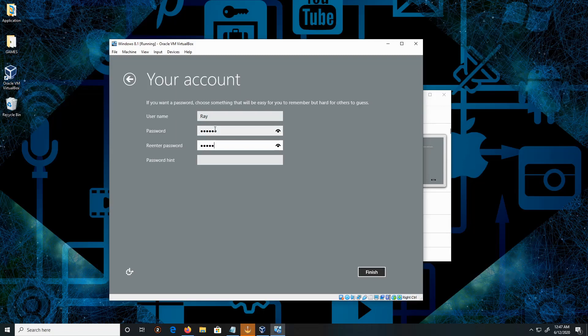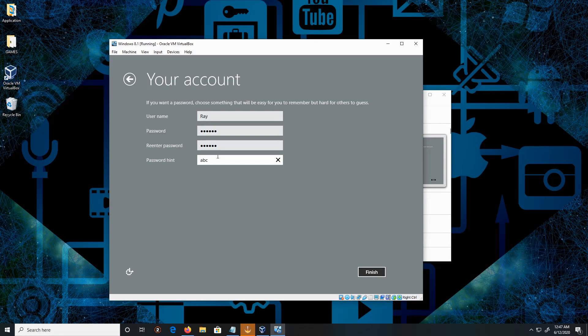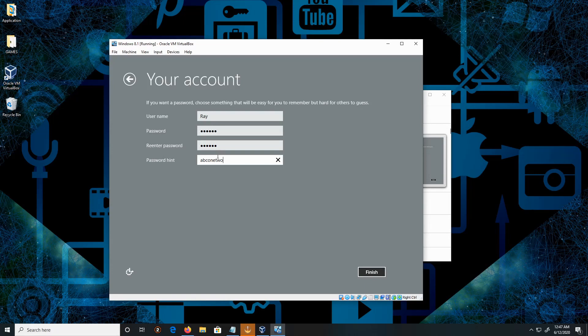If I'm typing ABC123, it's not advisable to use this kind of password. Be creative, don't be like me. I'm just typing it out for this demonstration.